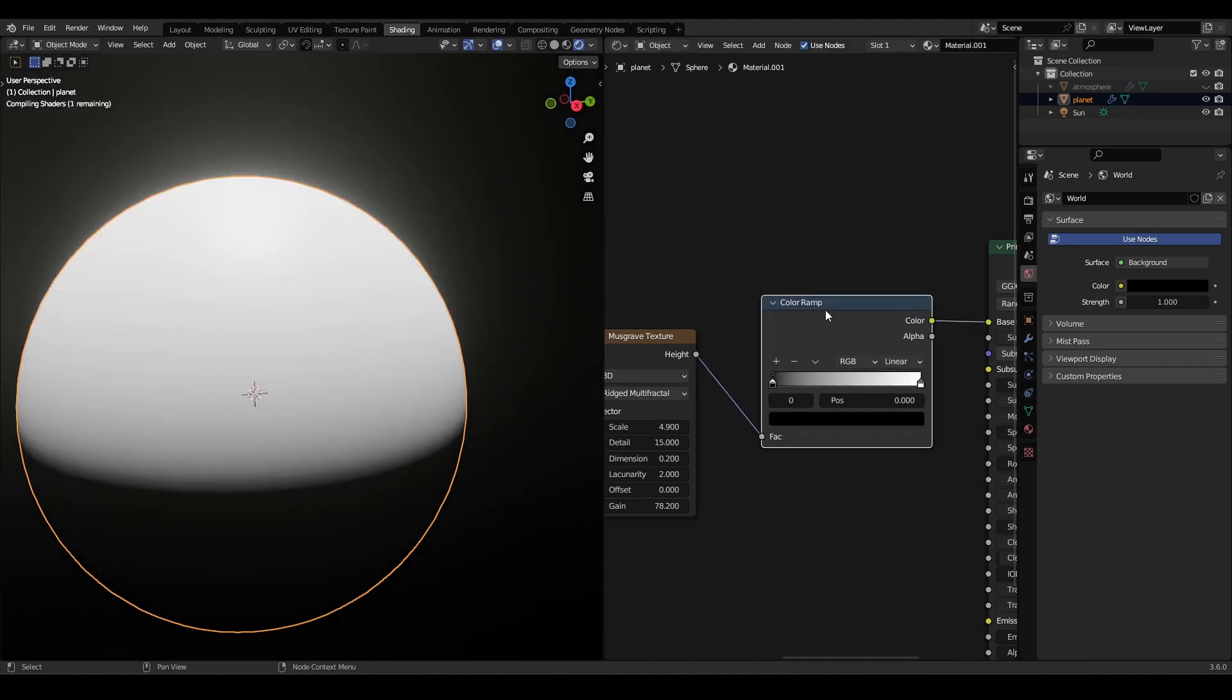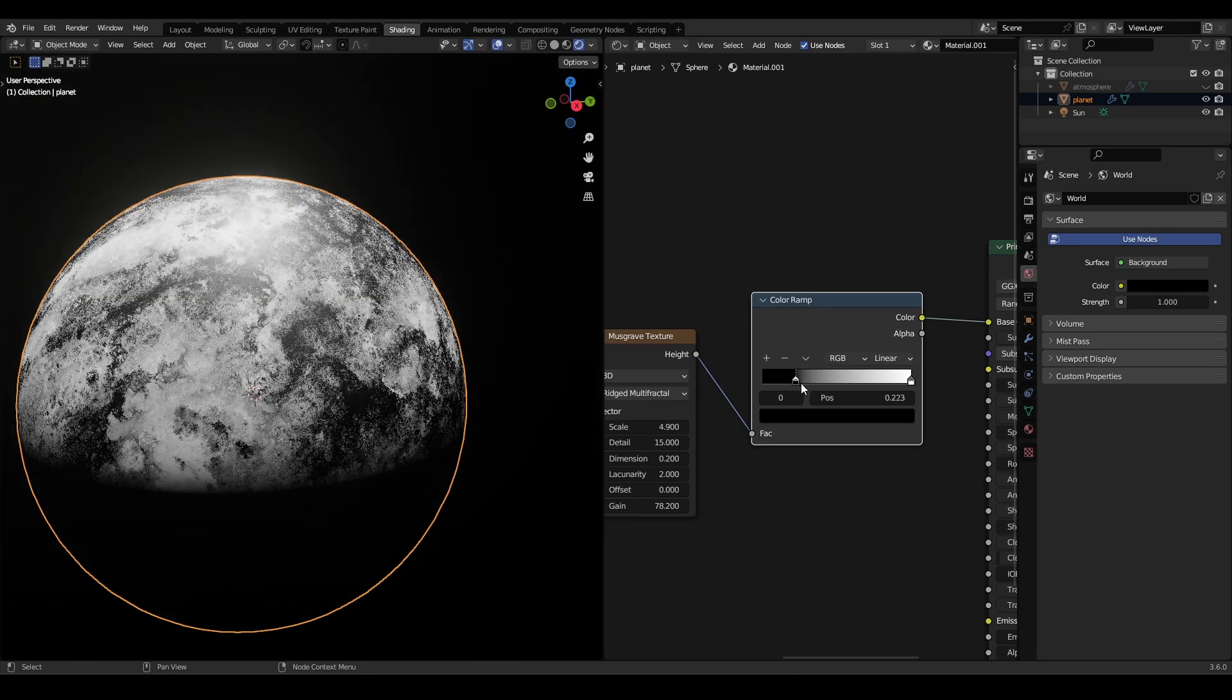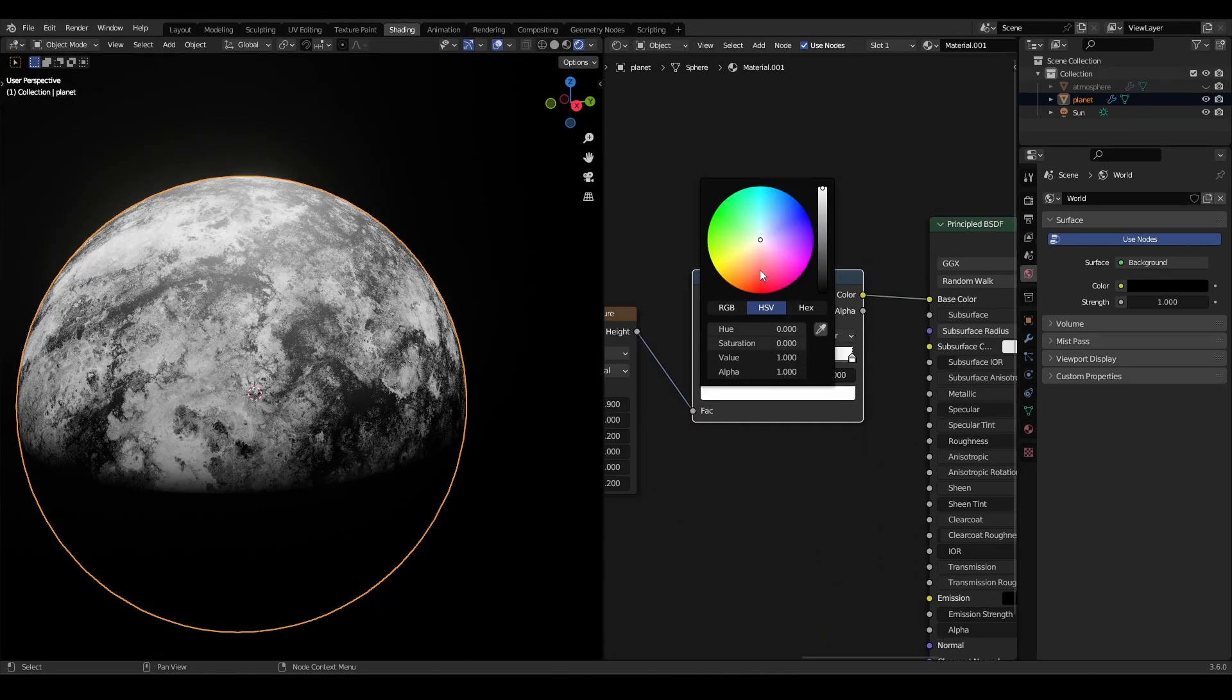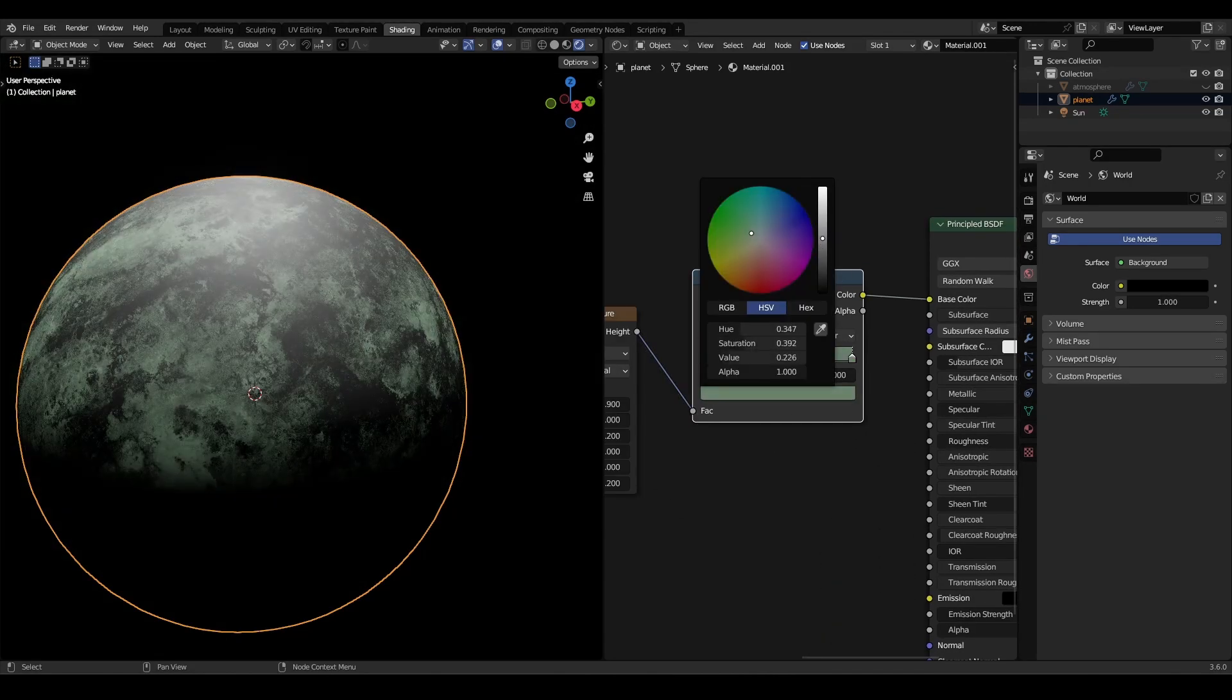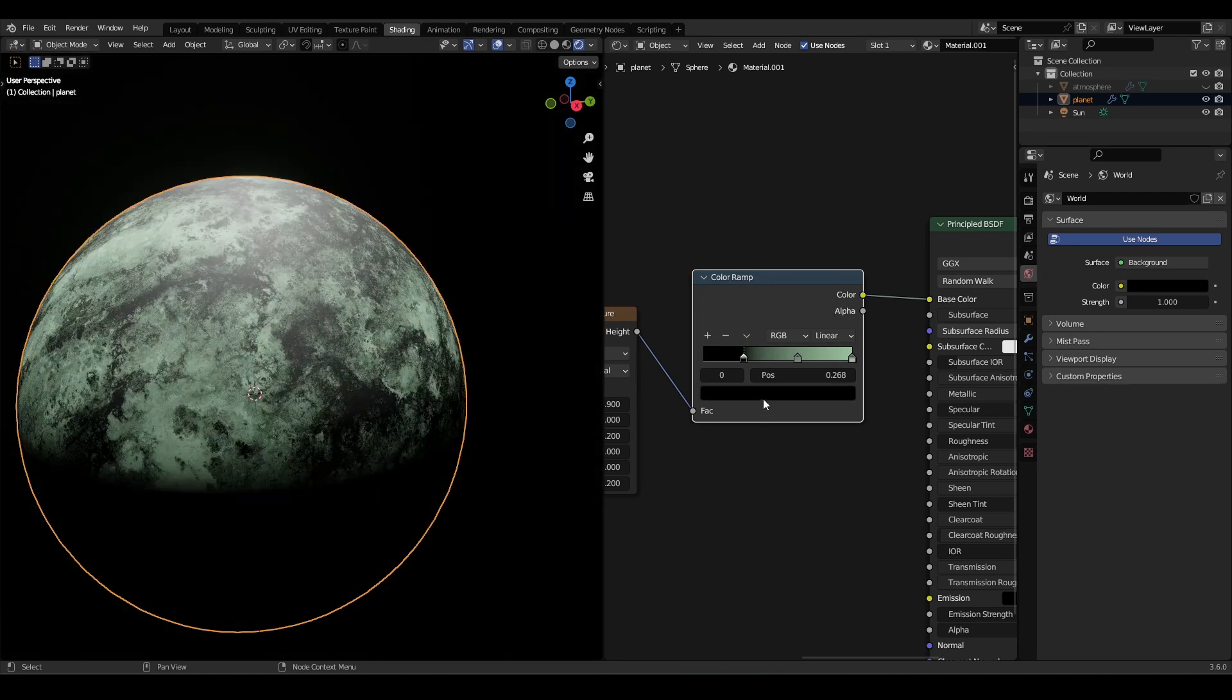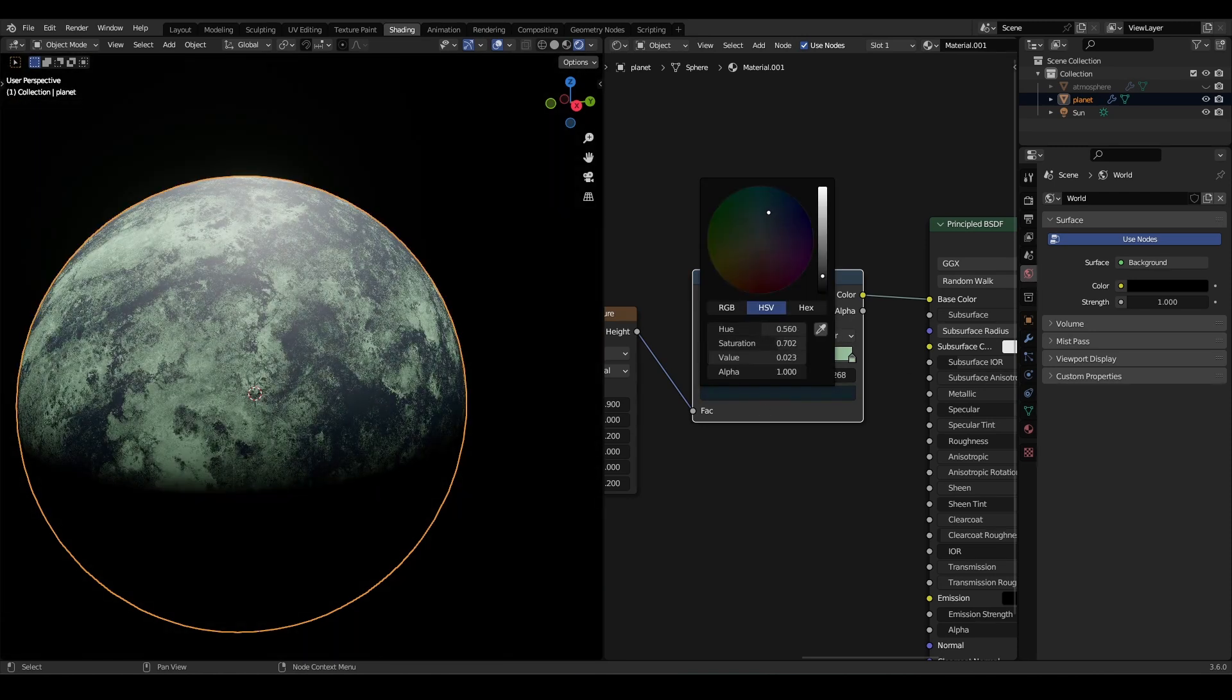Now add a color ramp to add color to the texture. This part will depend on your personal preference, so whatever color you want, just experiment with it or watch some reference images of the planet of your liking.